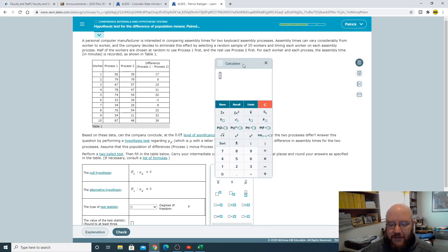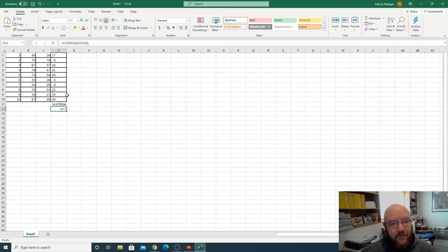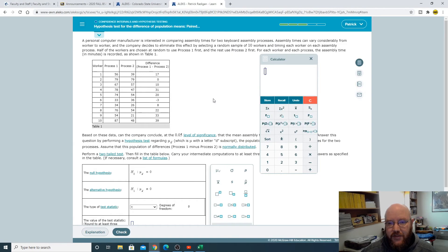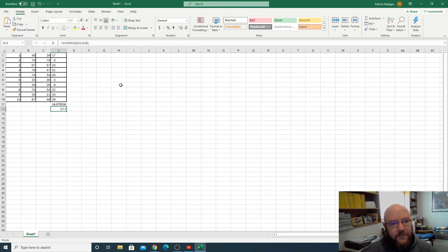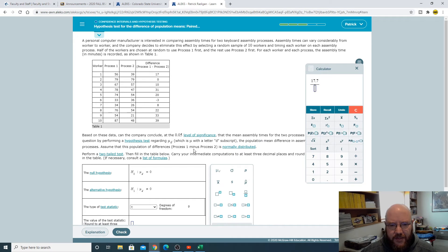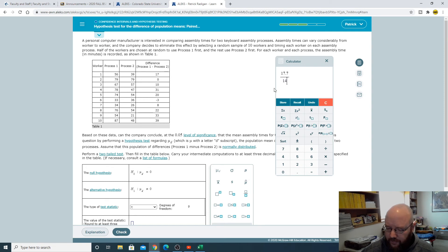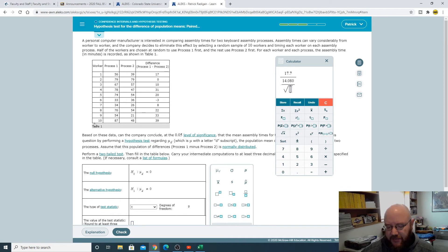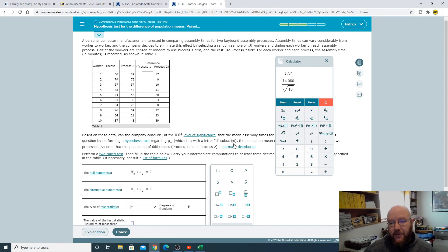Let's do our test statistic here. Remember it's my sample mean which is this guy right here, 17.7, all over my standard deviation, which I think you want to do these to three decimal places. Carry intermediate computations to three decimal places, yes. So 14.080 there we go, and then divide that again by the square root of your sample size which is 10.